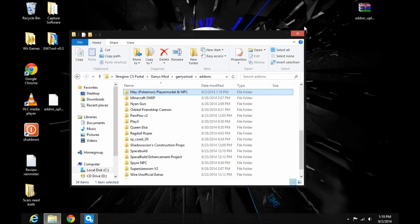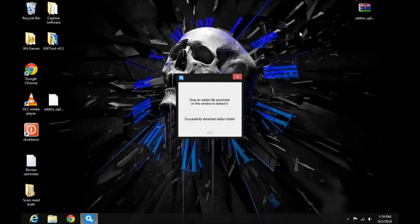Now, once that's done, next time you open up Garry's Mod you'll see your add-ons were successfully installed. If this video was helpful to you, please leave a like and subscribe for more. DTPK, signing off. Peace.